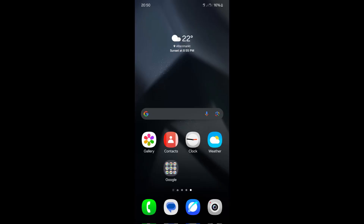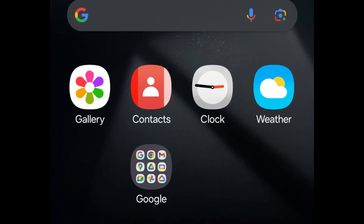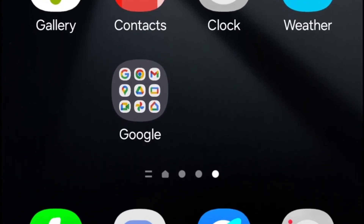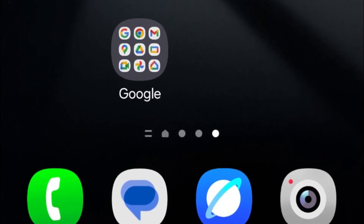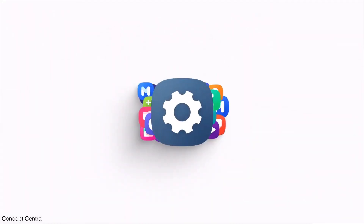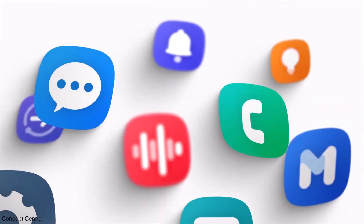As shown in the screenshots, Samsung has updated the icons for several of its stock apps, including camera, clock, contacts, gallery, and weather. The icons for the phone and Samsung Internet apps have been slightly redesigned to feature a more three-dimensional look. Additionally, the section dividers in the settings app now have more rounded corners.